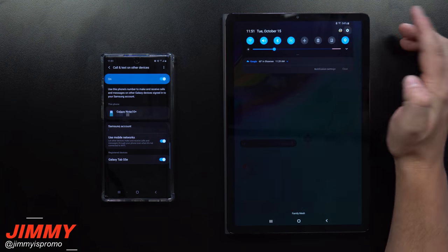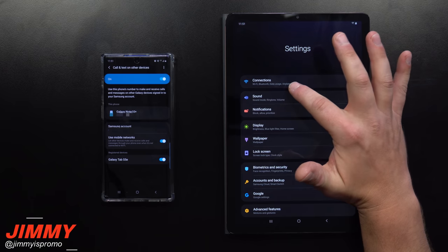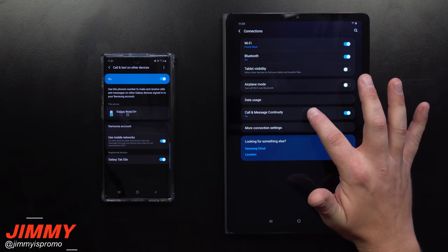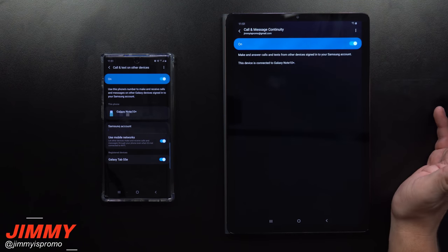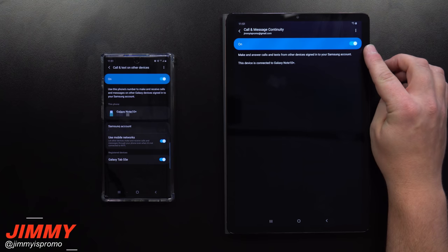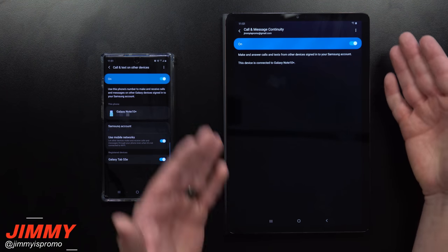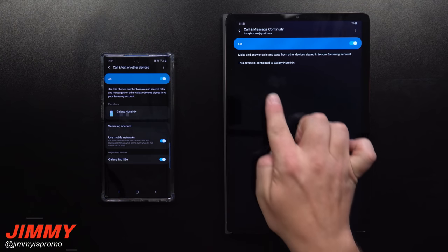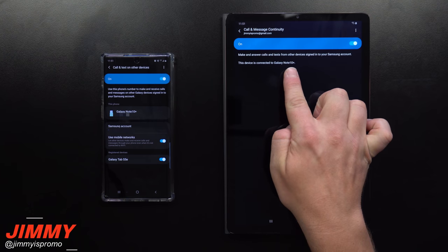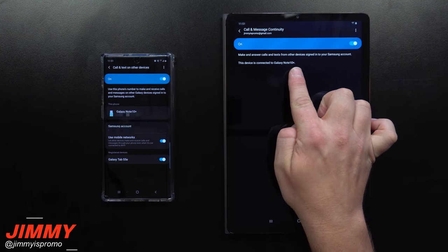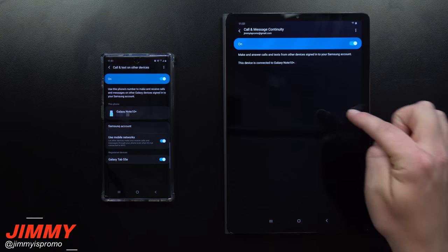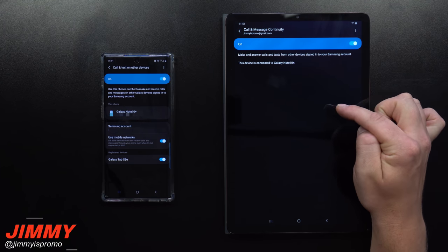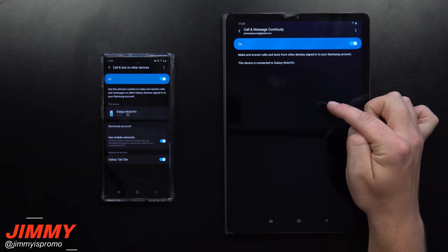On your tablet, go underneath Connections and inside of Connections go to Call and Message Continuity. On this one, you just have to turn it on. This allows the tablet to receive everything and connects it to your Galaxy Note 10 Plus.